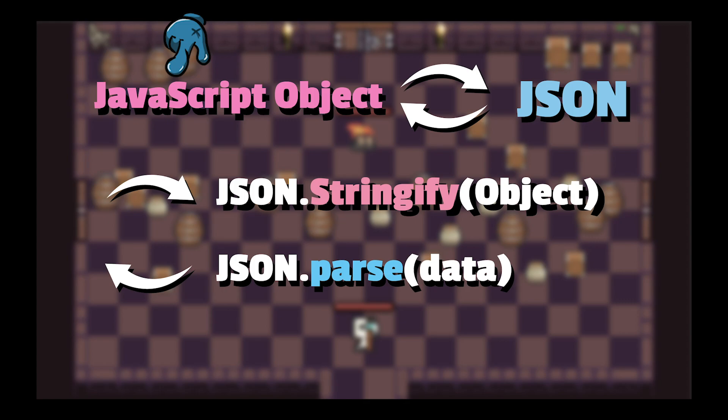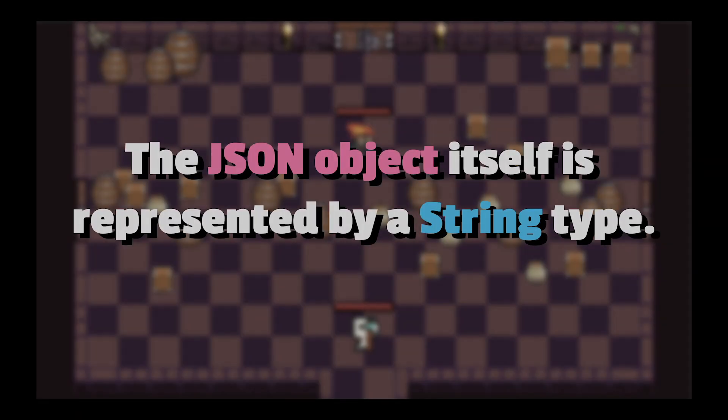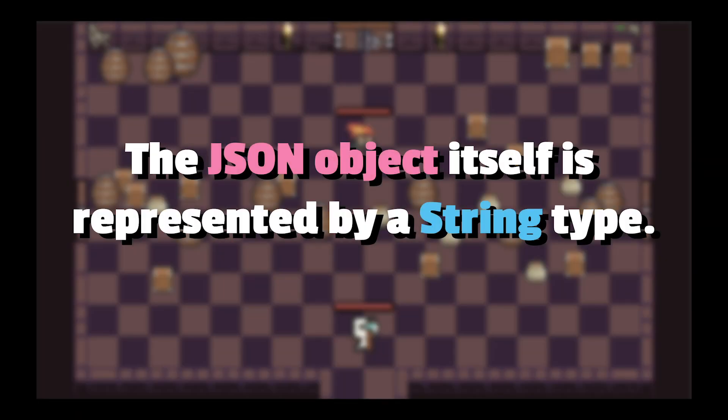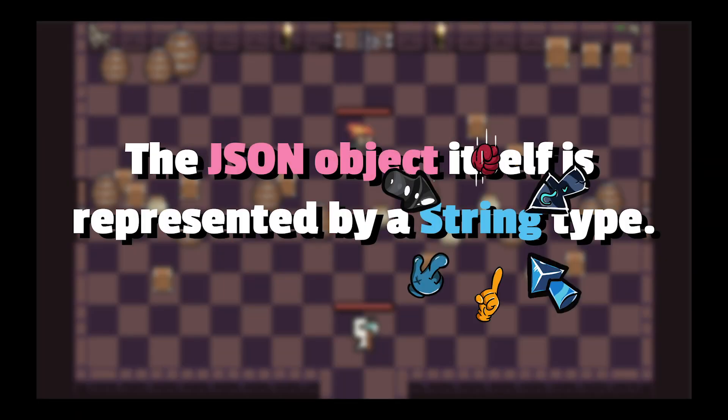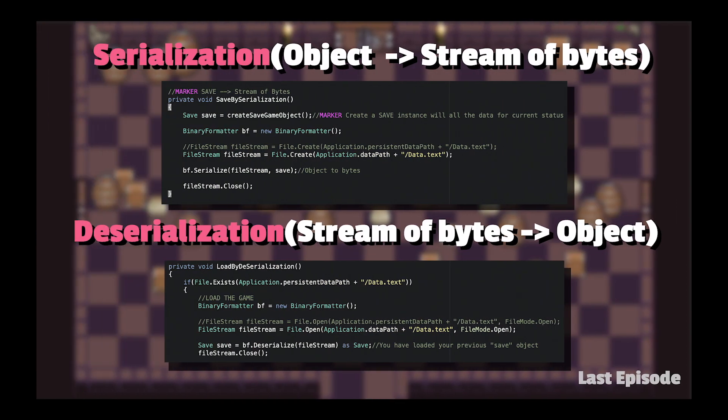How about in C# script? The JSON object itself is represented by a string type. By passing this data as a string, C# language can easily recreate a JSON object from the string as a constructor argument. In serialization, if you want to convert an object into a string of bytes, we use BinaryFormatter.Serialize.